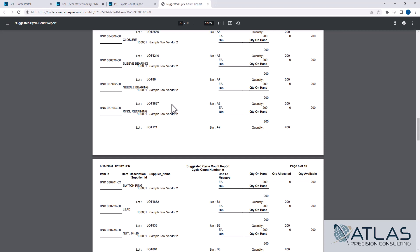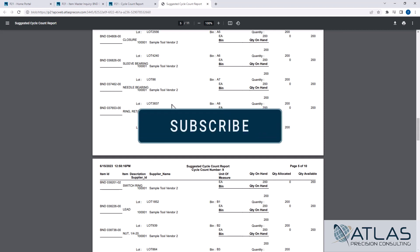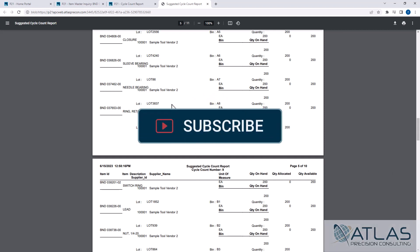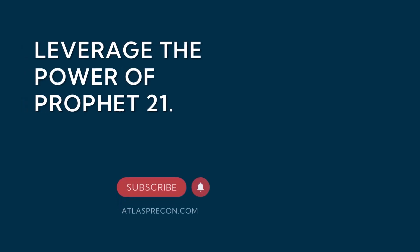If you guys have questions or videos you want to see on this topic or other topics, put a comment down below. Make sure you like and subscribe, and as always, Atlas will be here for your P21 needs.